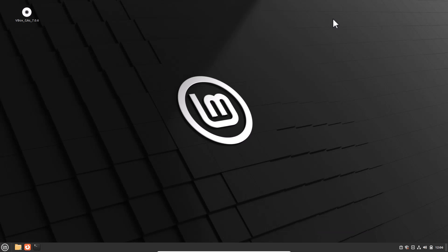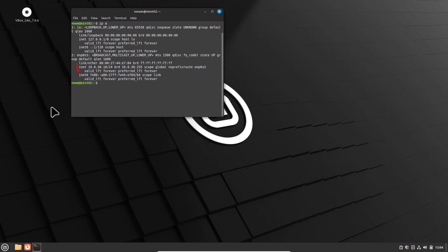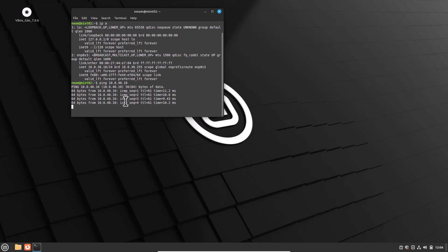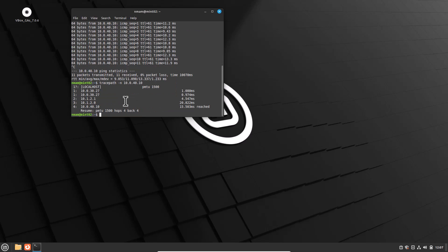Now let's verify branch-to-branch connectivity at Site B. Open the terminal and check the local PC IP address by typing 'ip a'. I am located at one of my Site B PCs. Initiate a ping: type 'ping 10.0.40.10' and hit Enter. We are getting a reply from the PC at Site C. I can also confirm the tunnel IP: type 'tracepath -n 10.0.40.10' and hit Enter. You can see the traffic is flowing through our tunnel IP address.